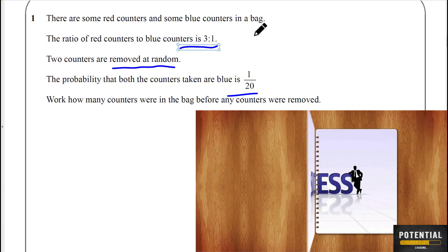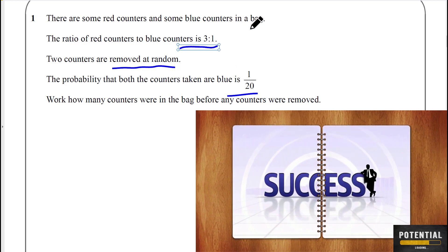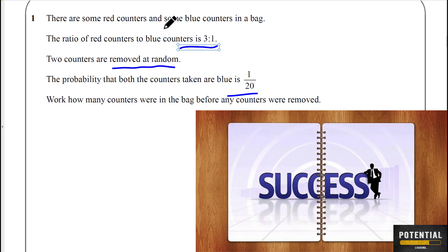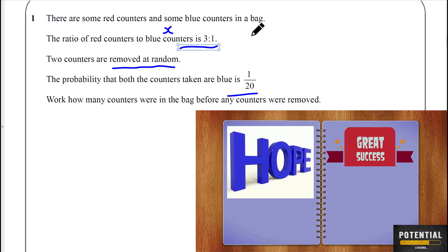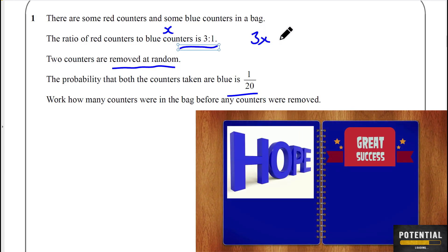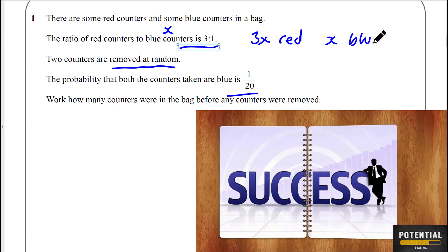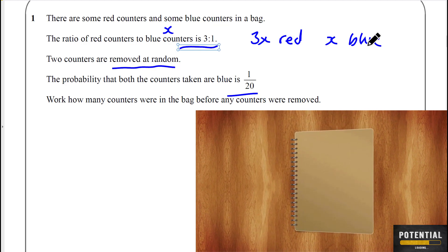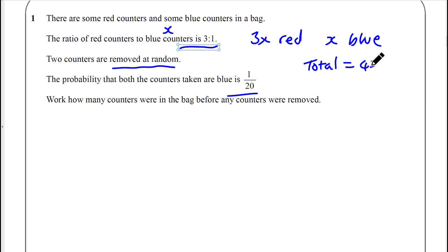So red to blue. Let's call the number of counters x, so we can say 3x are red and x are blue. The total amount of counters must be 3x plus x, which equals 4x.